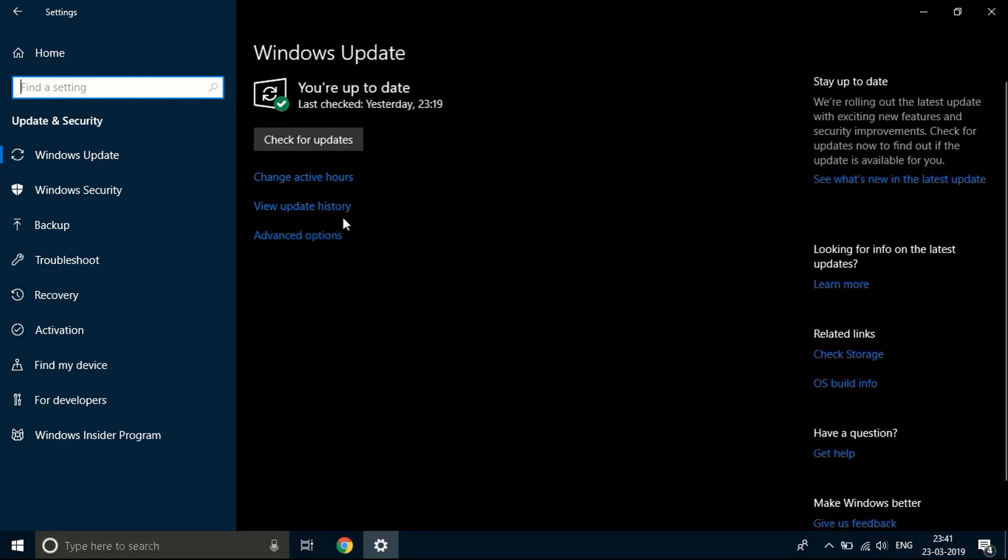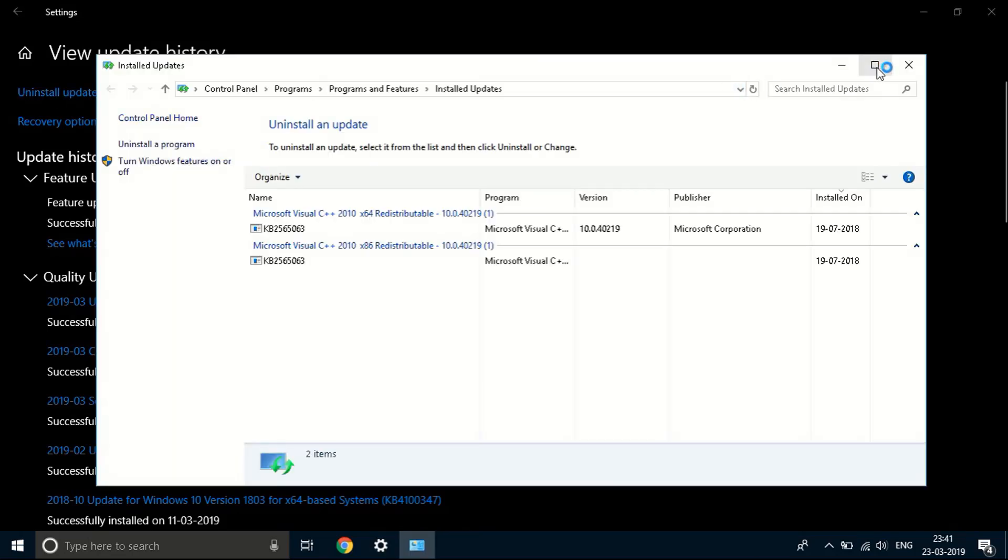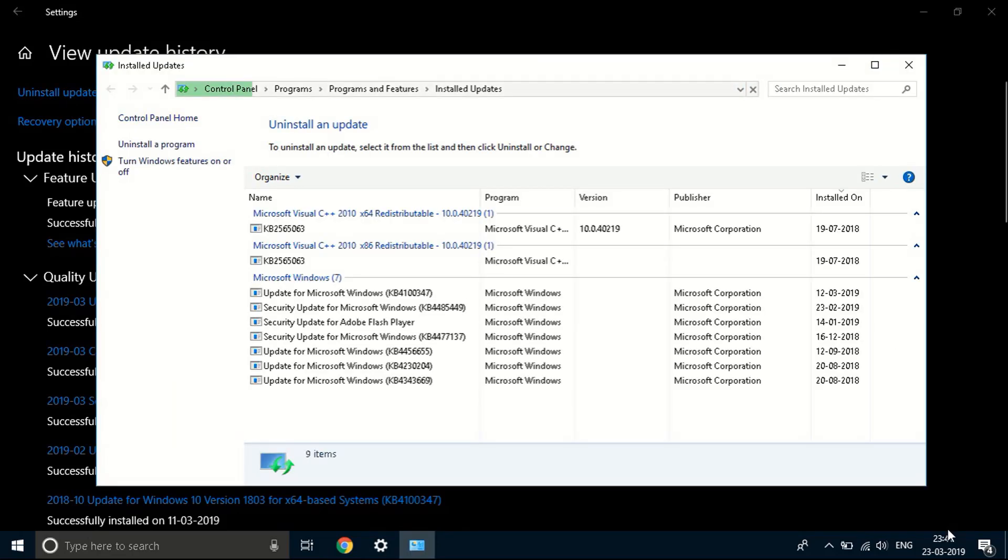You'll see an option over here that says view update history. Click on that. You'll see another window pop up just in a second right here. So in that page you'll see an option that says uninstall updates. Click on that.